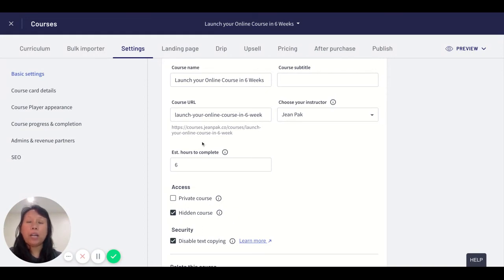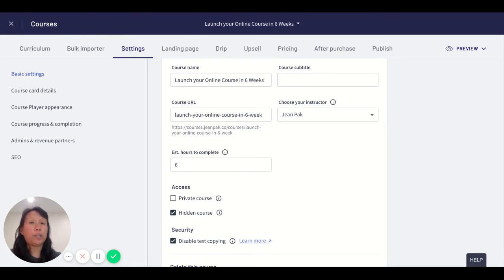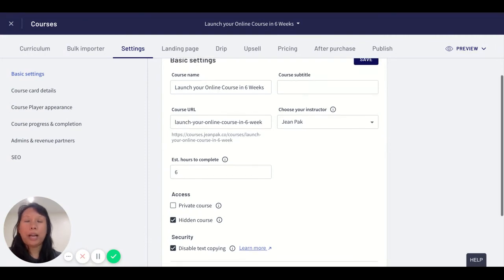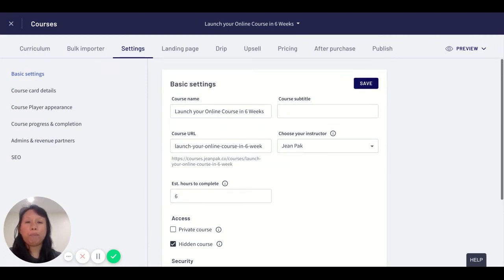It hides it from the landing page so that people do not see that this course is available, and only people that you specifically give access to will have this course.